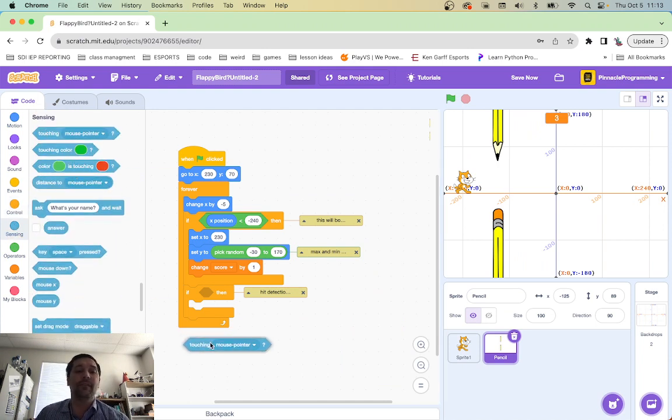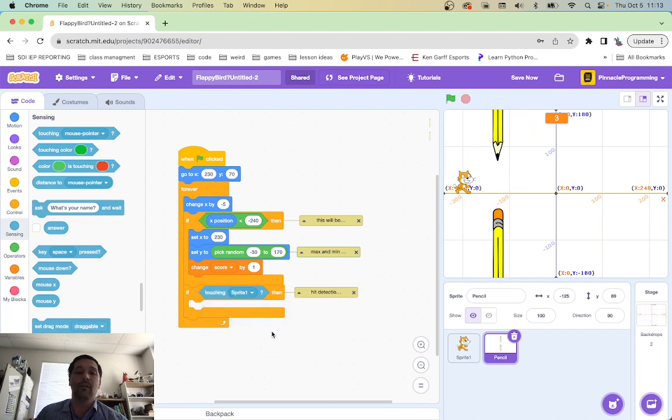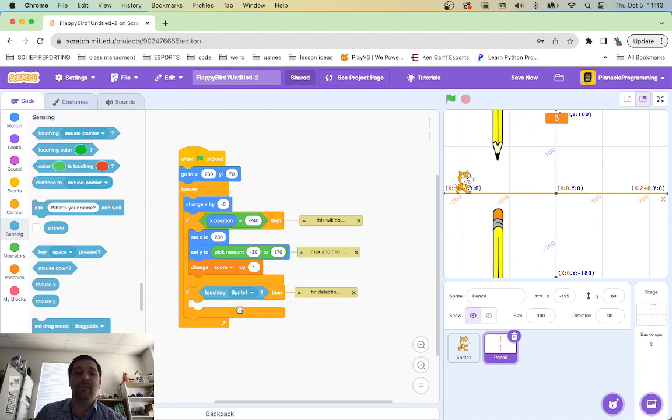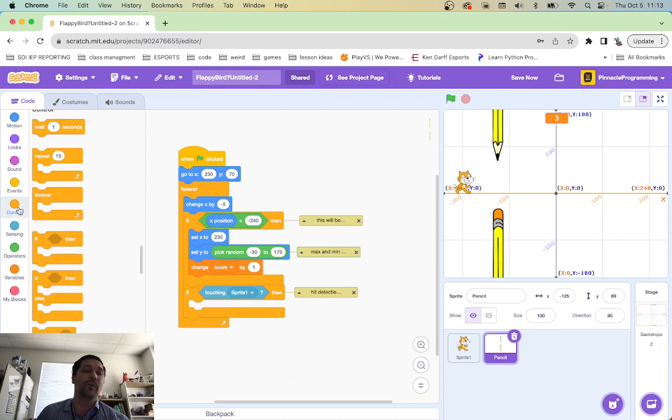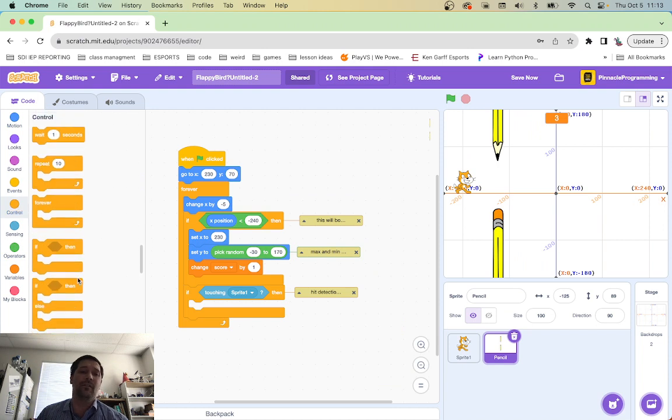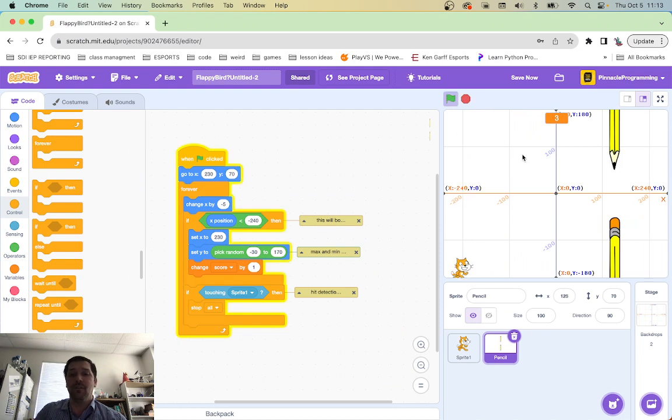So I want to go sensing. And basically, if it's touching, if this is touching sprite number one, and because we're in the pencil, if pencil is touching sprite number one, that's our hit detection right there. And then we have our game over, which is in control, basically stop all. And that'll make the game stop.